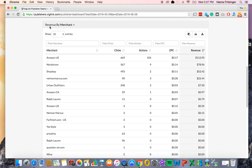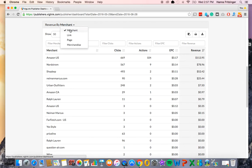For example, if you've selected the revenue tab, when you scroll down you will see revenue by merchant, link, page, and merchandise.